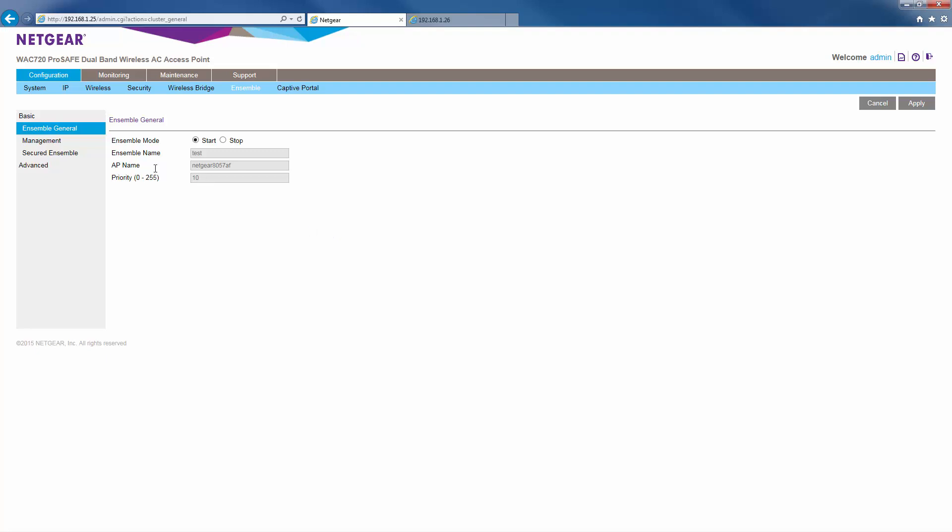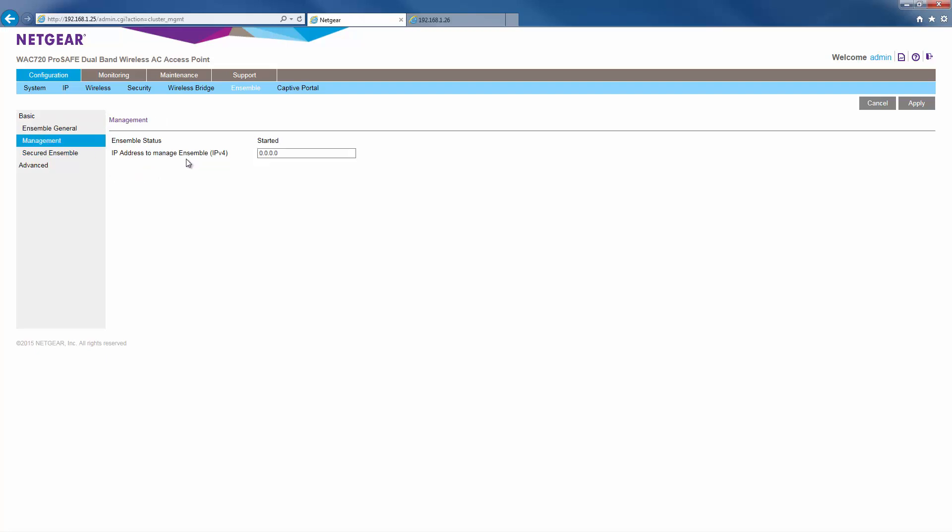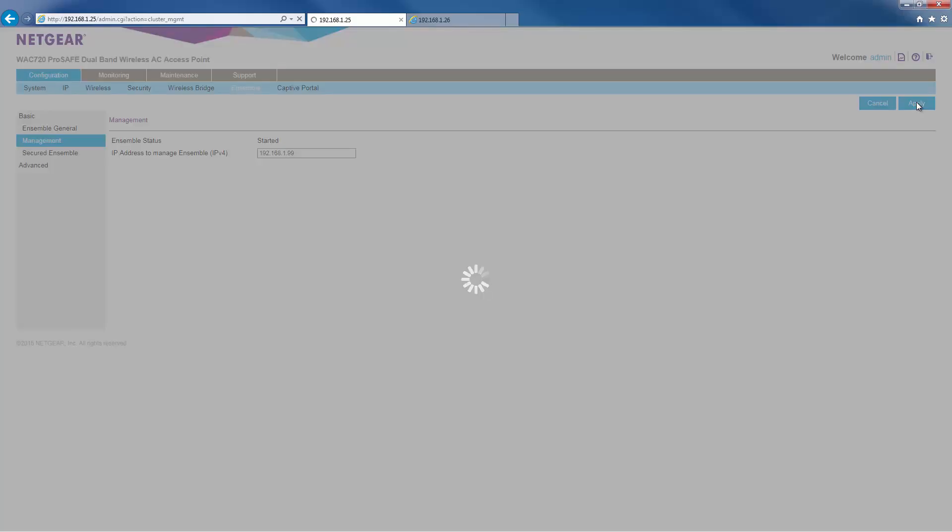Next, we'll go to the ensemble management page. Here, we'll give our ensemble a management IP address. 1.99 and click apply.